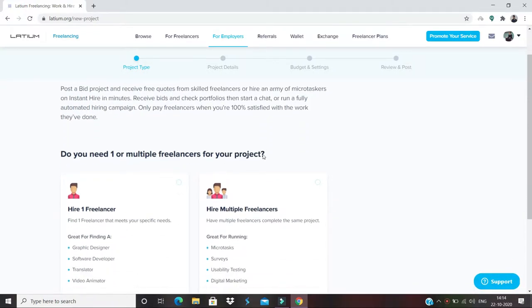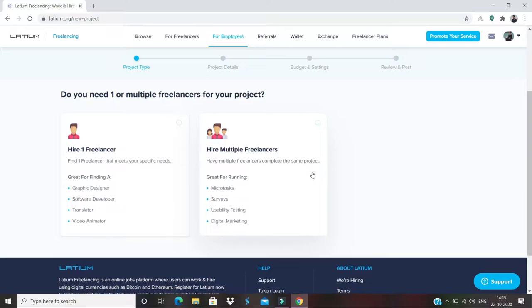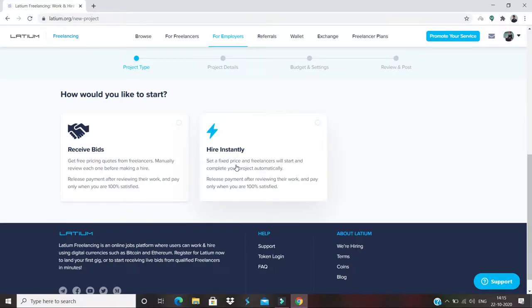First of all, we need to hire either one or multiple freelancers. For my conditions, I need to hire instantly, so I will hire multiple freelancers. It's asking me whether I need to receive bids or hire instantly. I want my work to be done as soon as possible, so I will hire instantly.